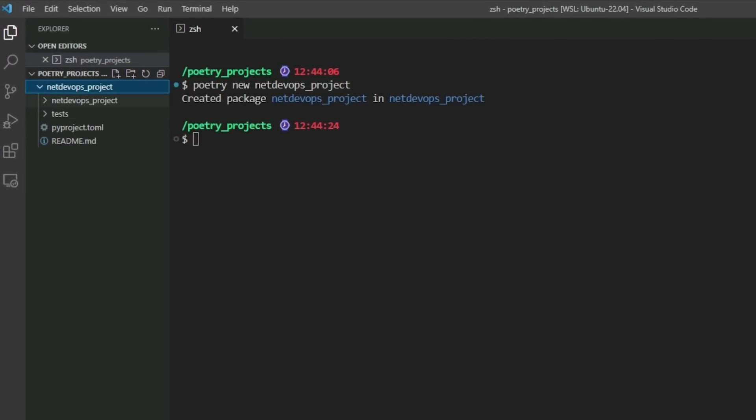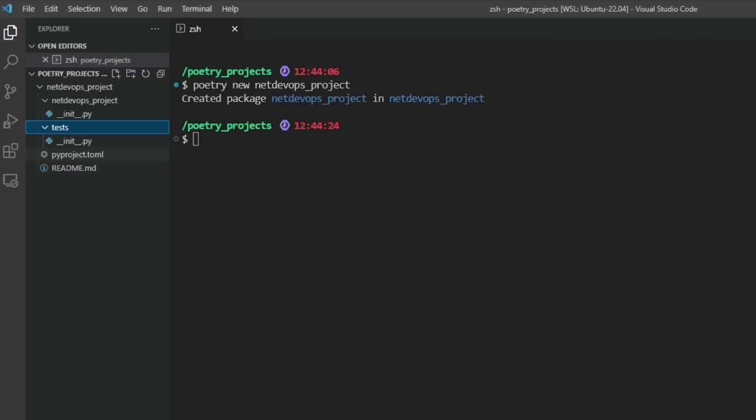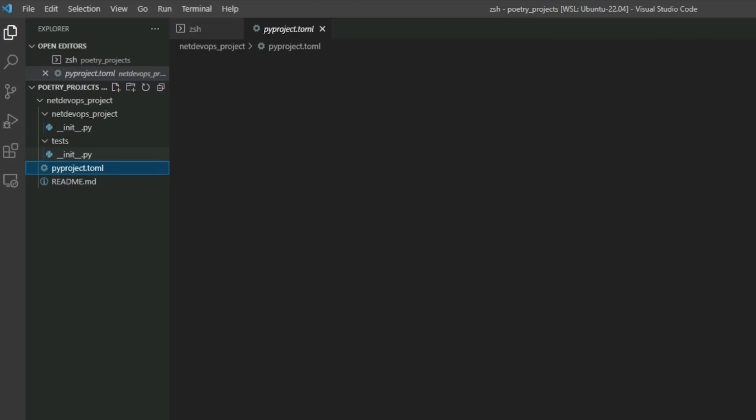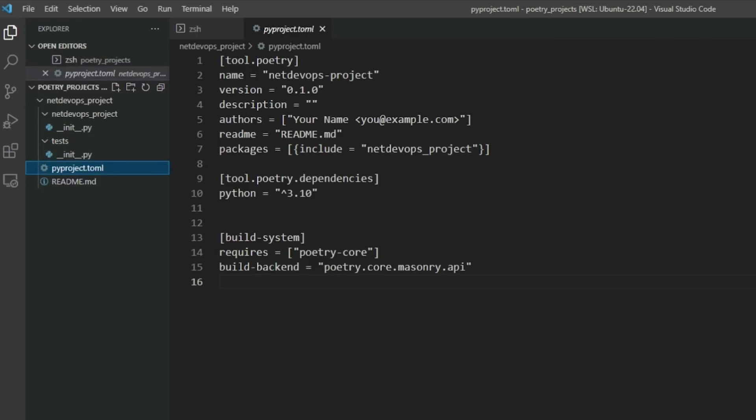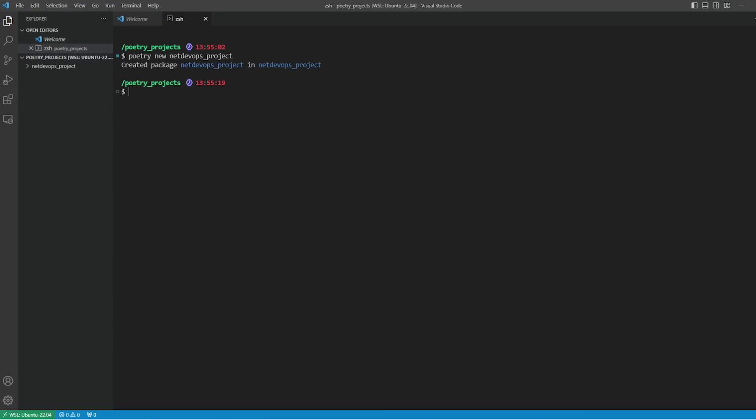Basically, we have the netdevops_project directory. Inside this we have another package folder with the same name and we have an init file in it. We also have a tests folder here with another init file for the tests. And we also have a configuration pyproject.toml file. Here we have some data like version, description, dependencies, and also the build system that is going to be used.